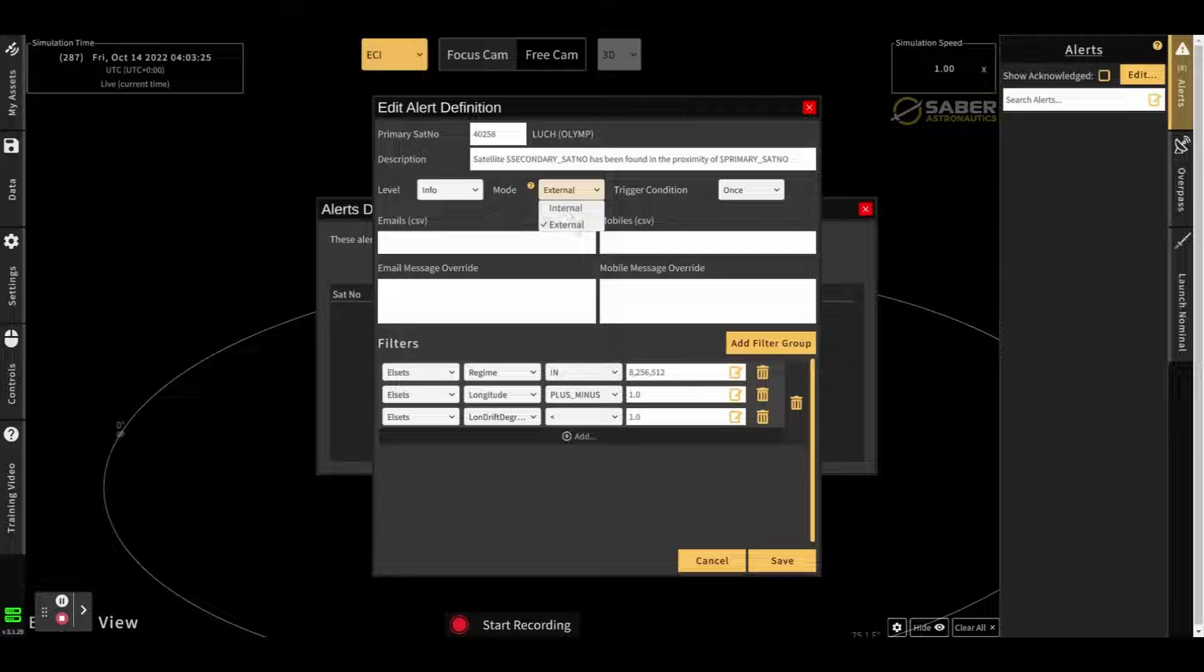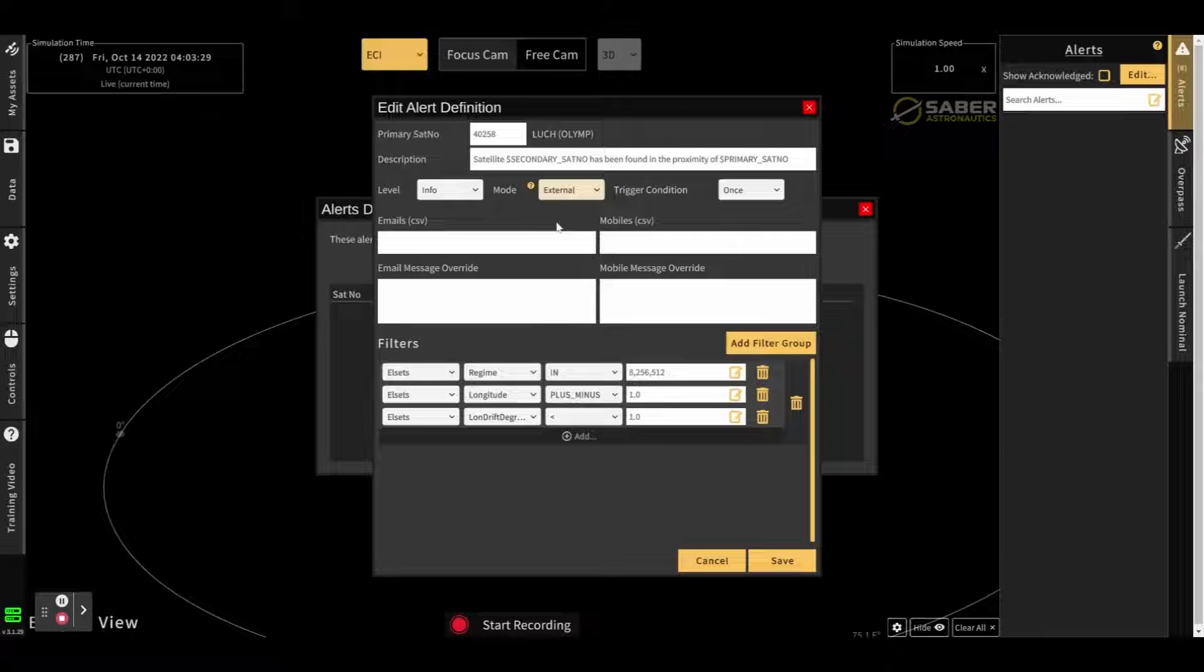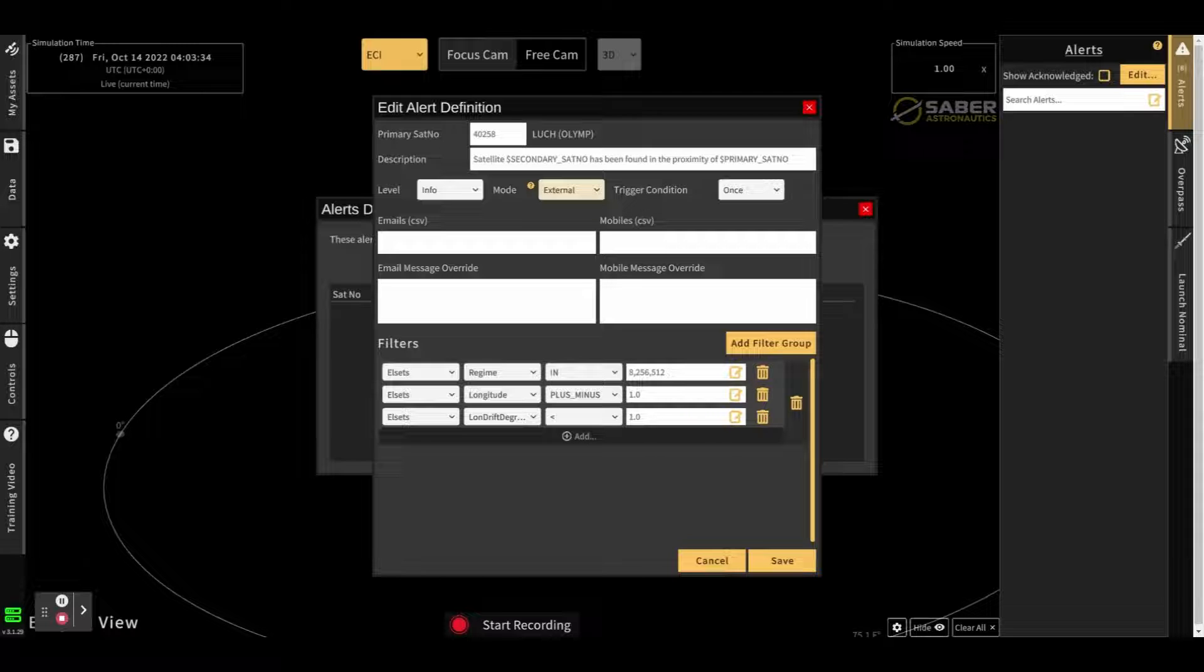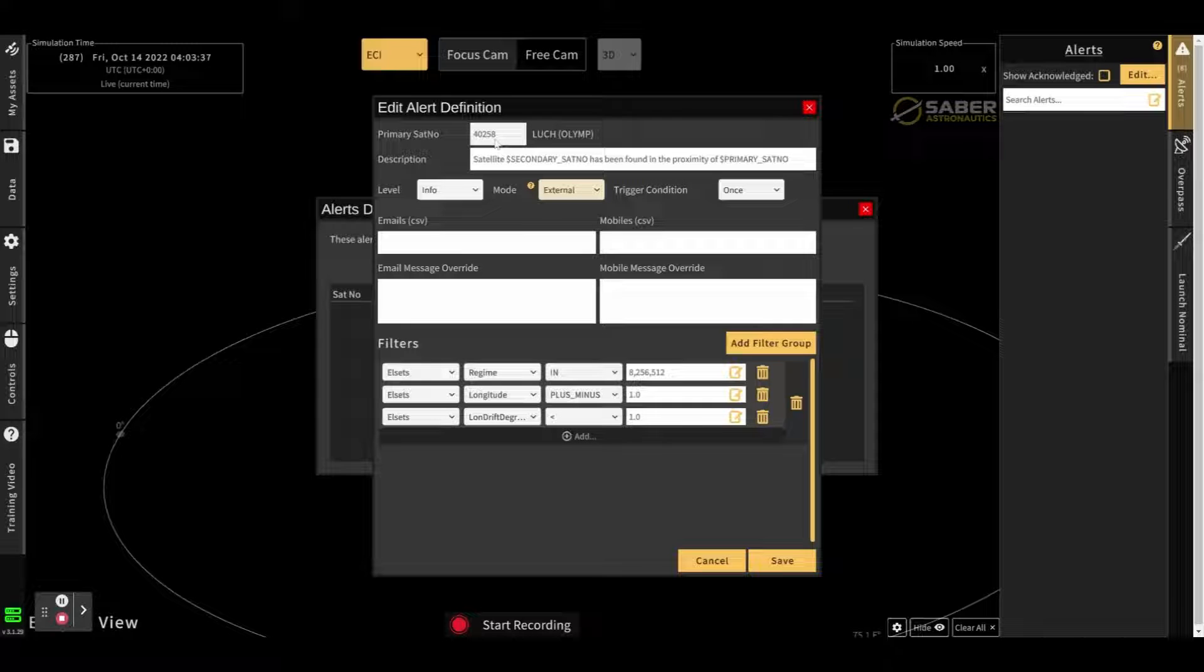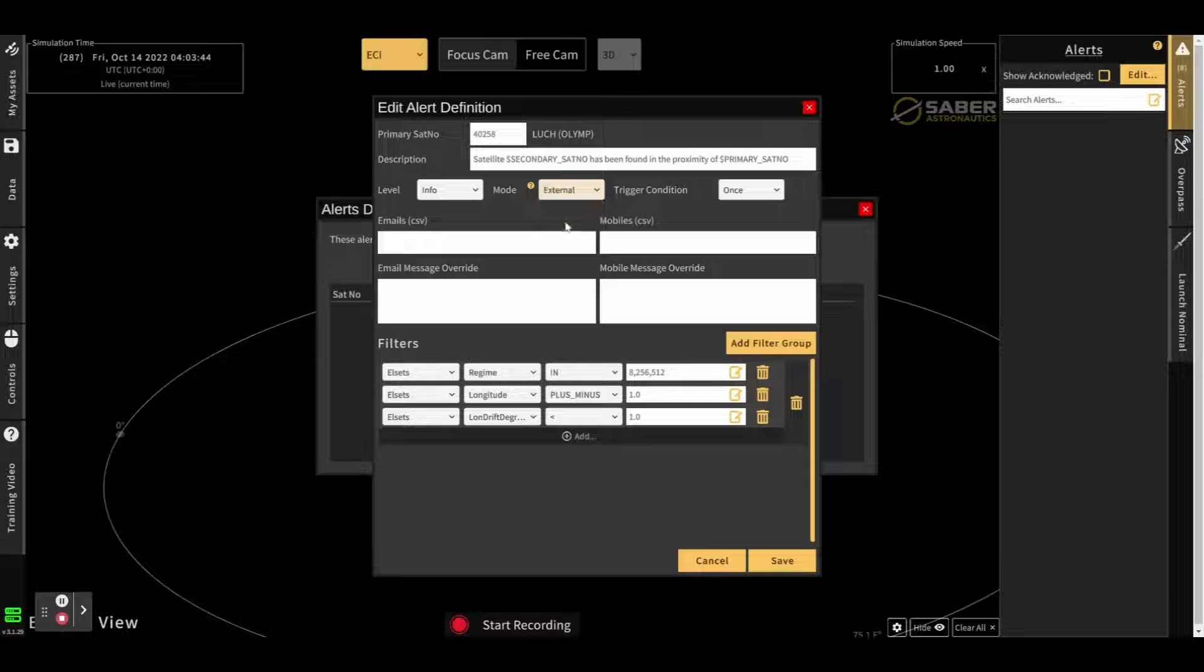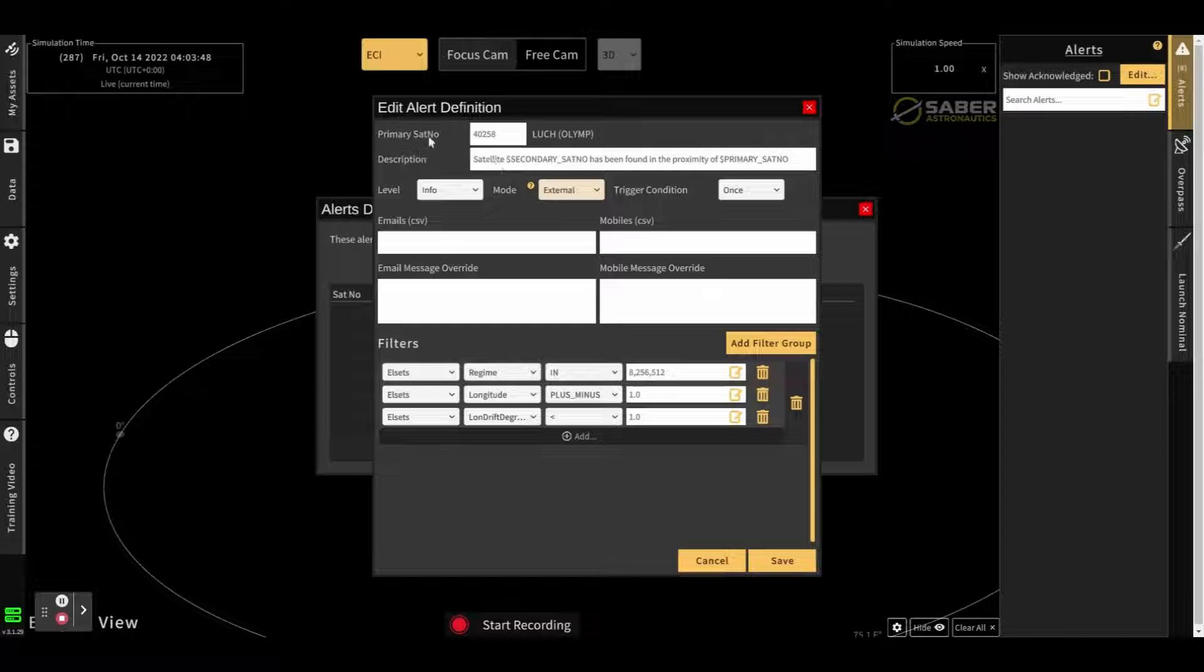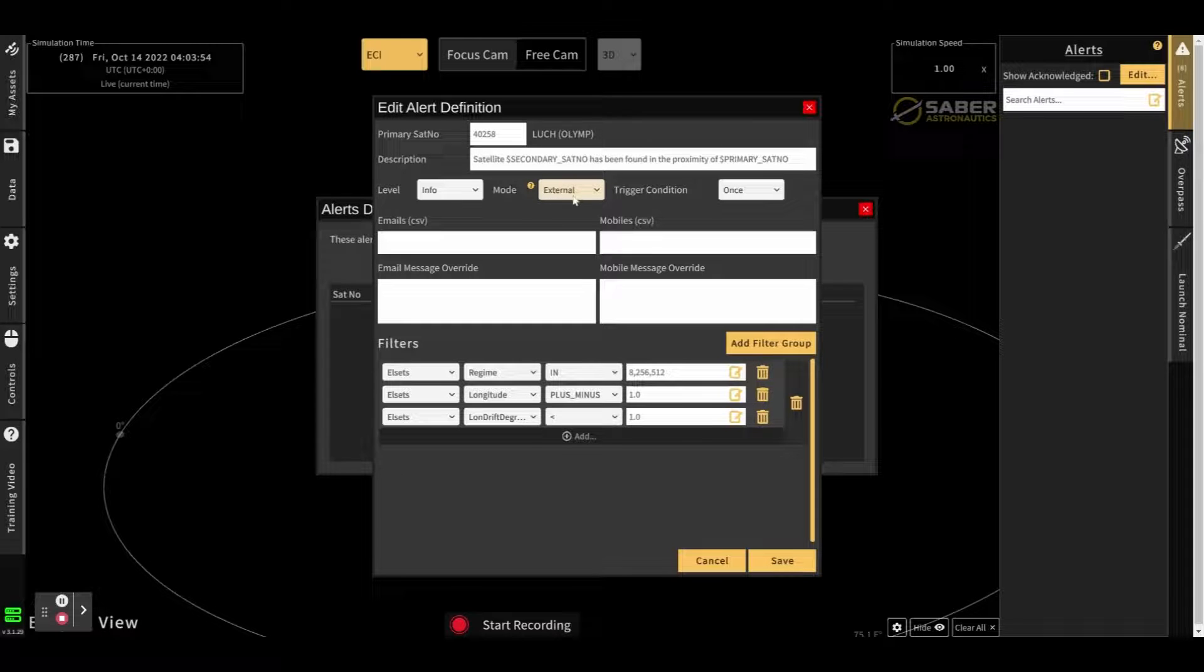The mode internal versus external. Internal alerts will trigger only on changes to the primary satellite. So in this case, if 40258 changes its orbit, then an internal alert will trigger in that circumstance. An external alert triggers on every other satellite other than the primary satellite. So because we want to find everyone who's coming close to Lucha Limp here, we want to have an external alert.